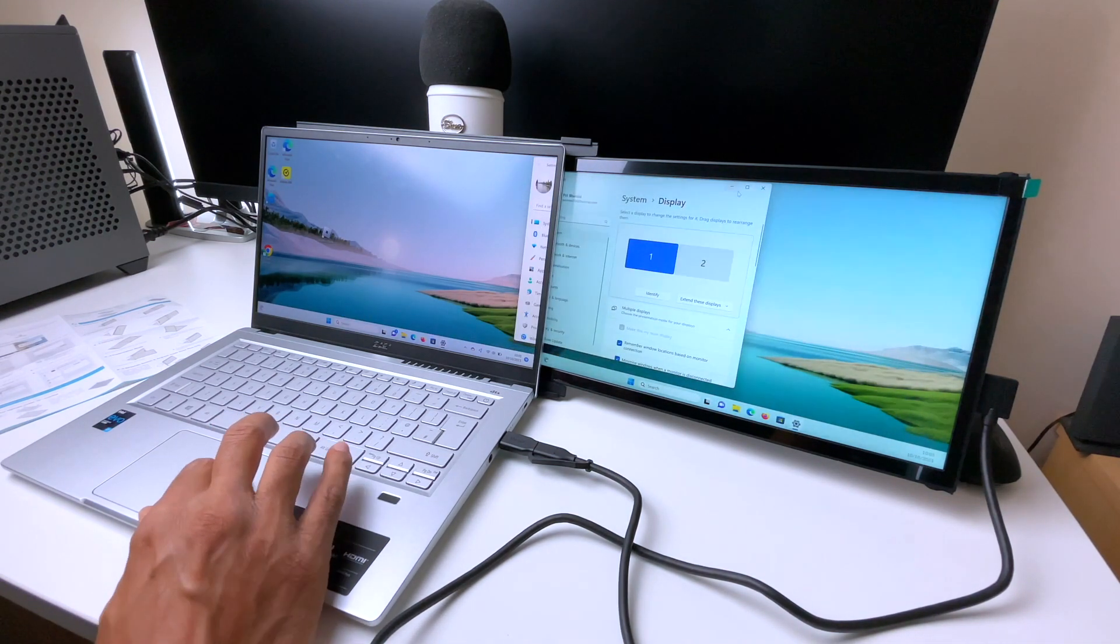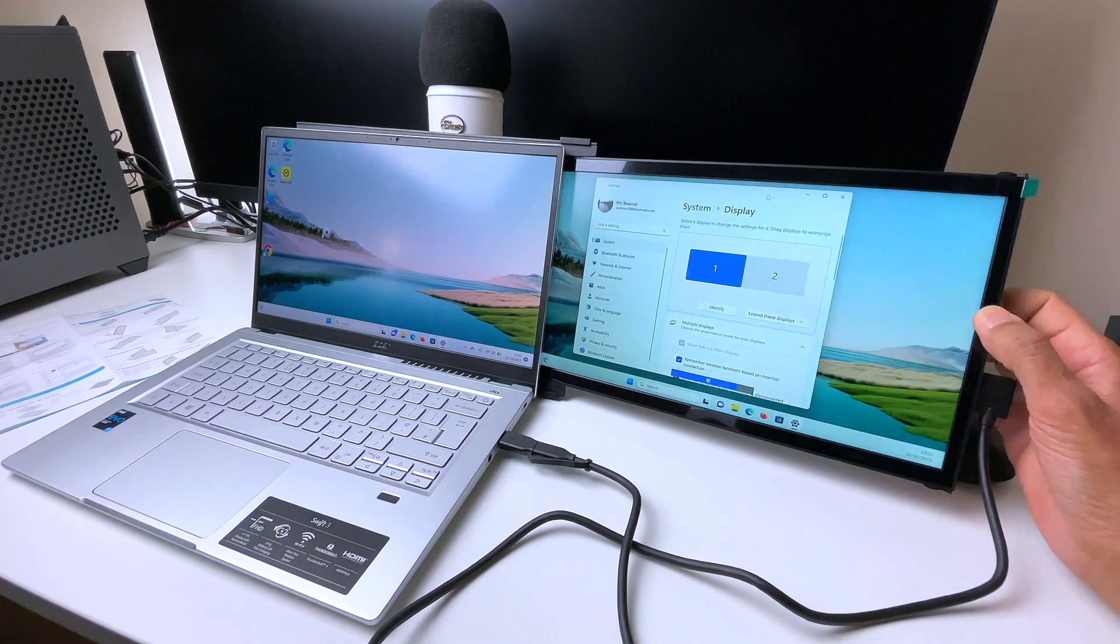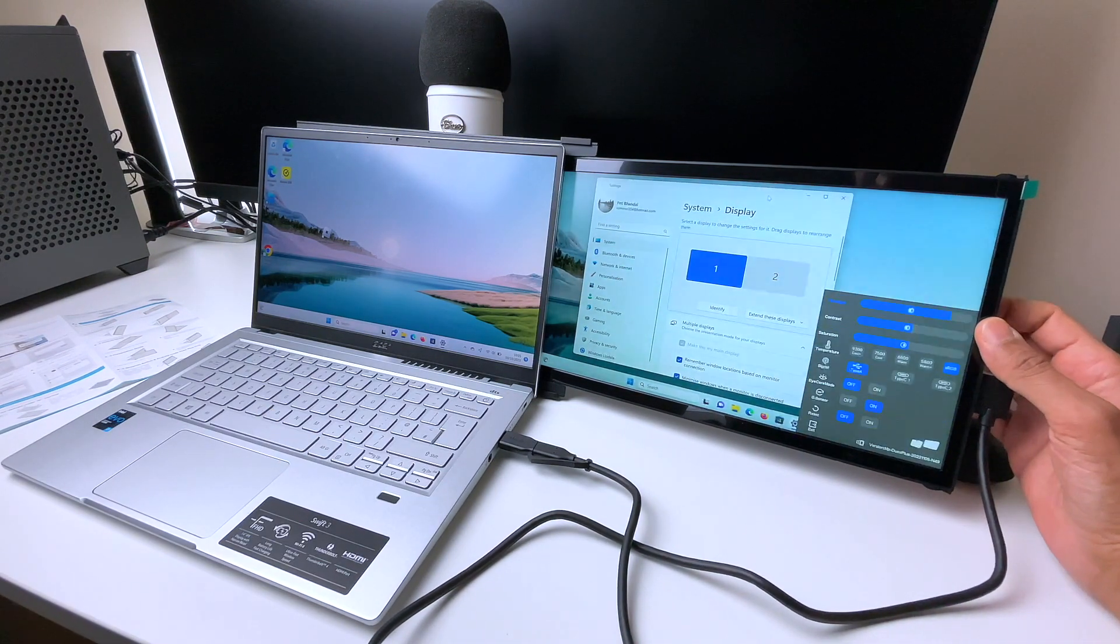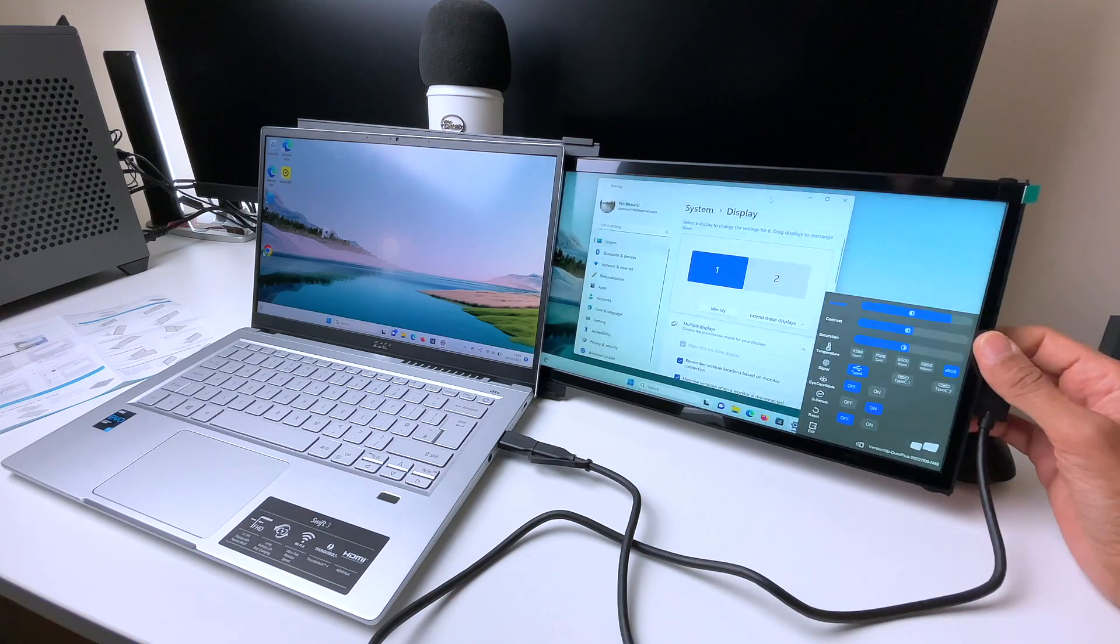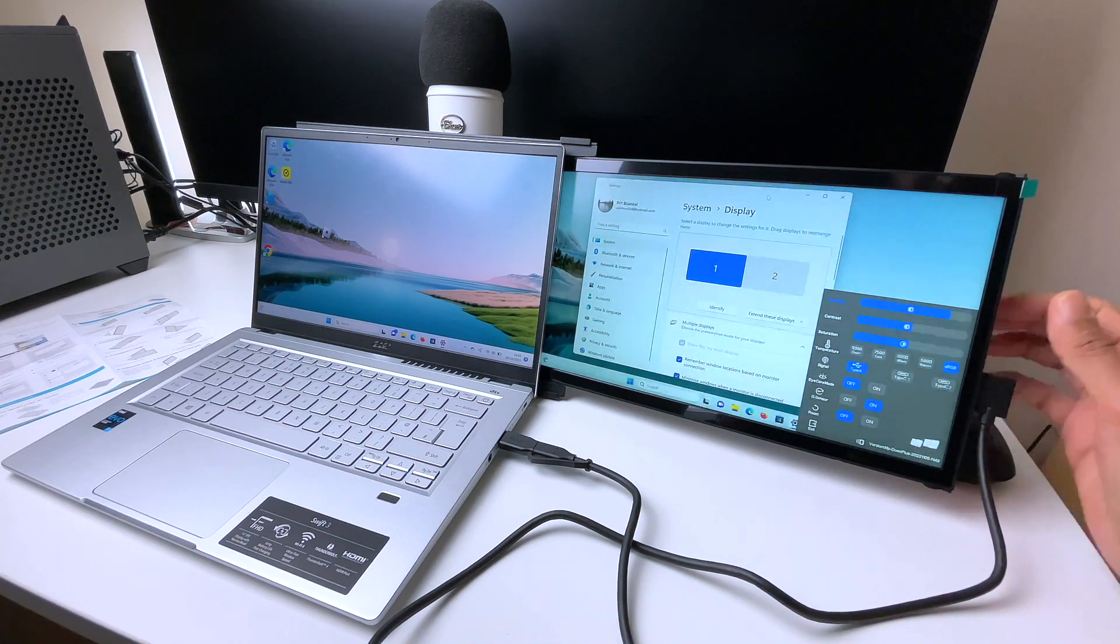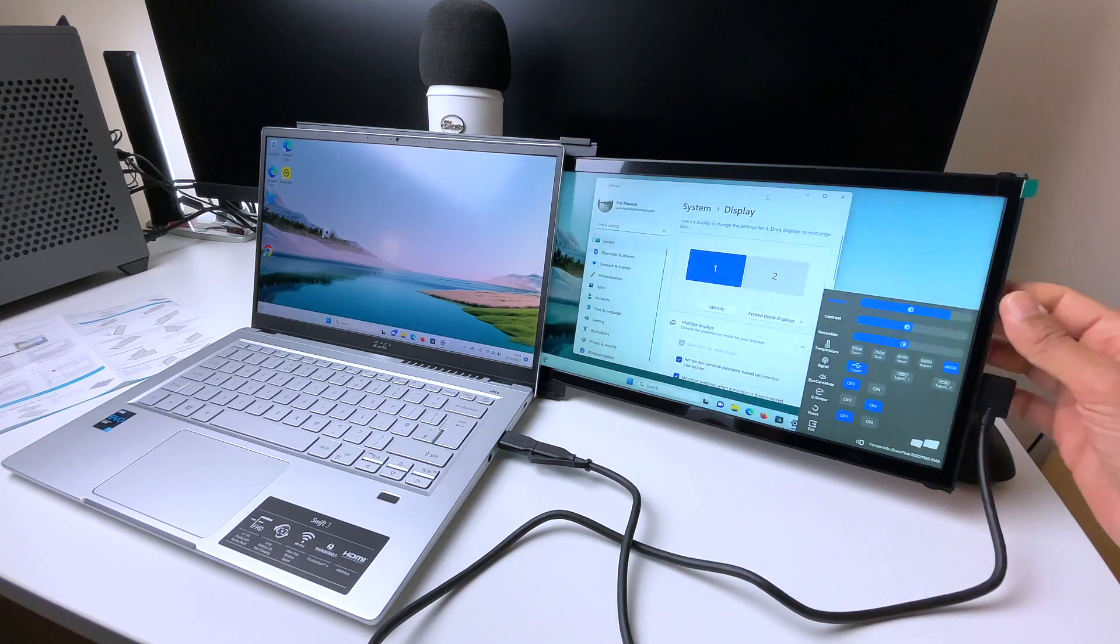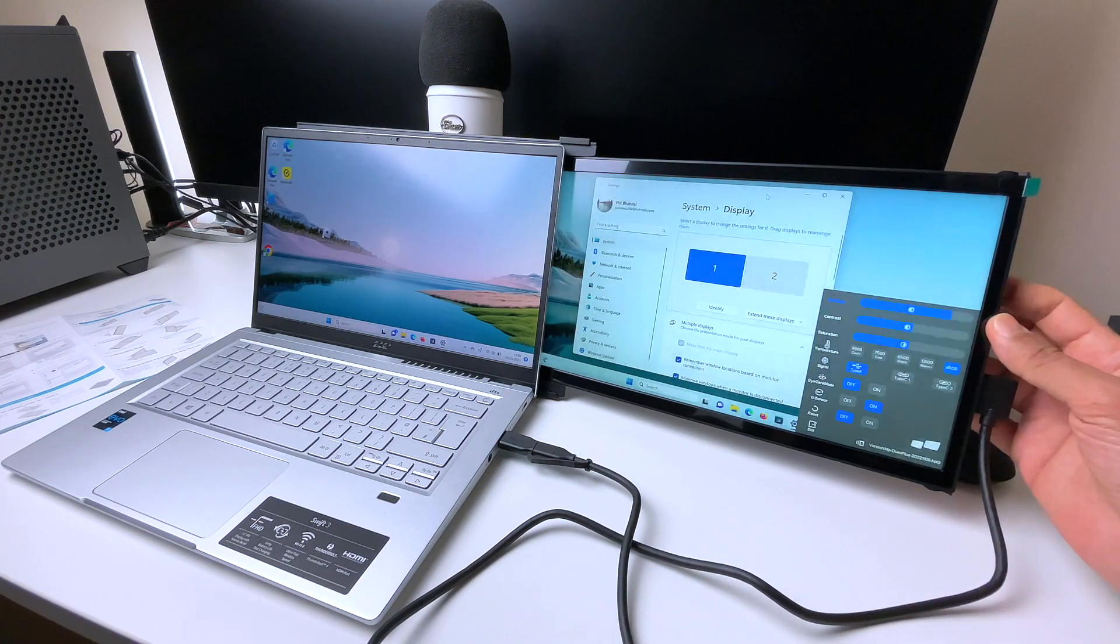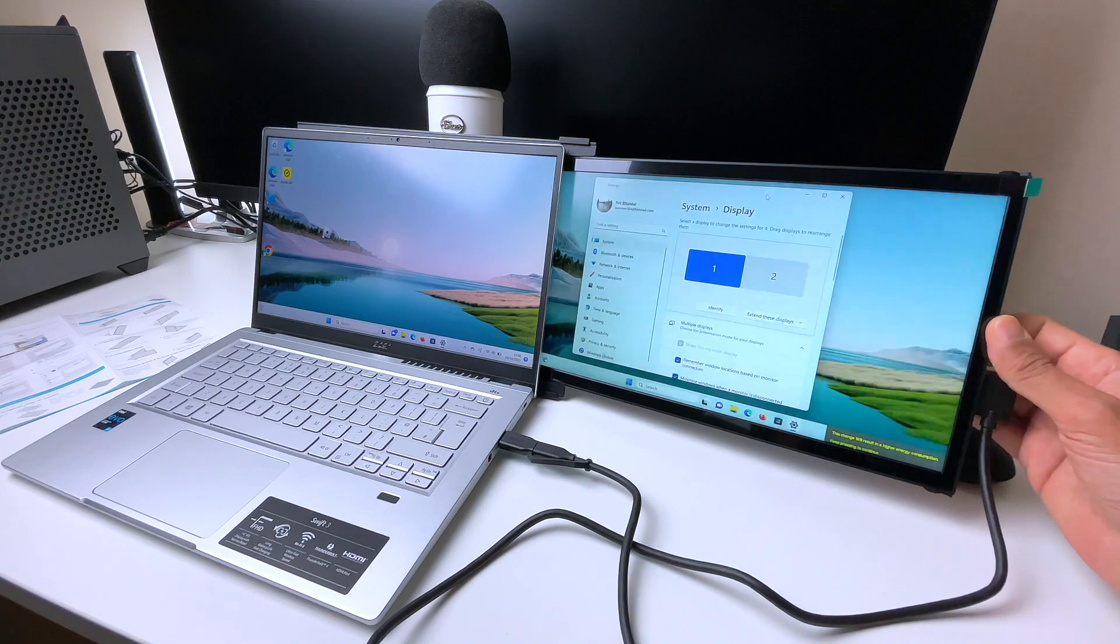While we're here, we'll look at some of the settings of the screen. You access and navigate the menu system with the buttons on the back of the screen. We can change brightness, contrast, saturation, even the temperature color of the screen, change the signal connection type, turn on eye care, which will dim the screen. Overall, pretty comprehensive.